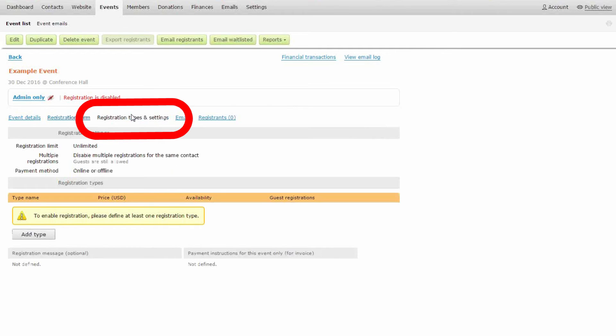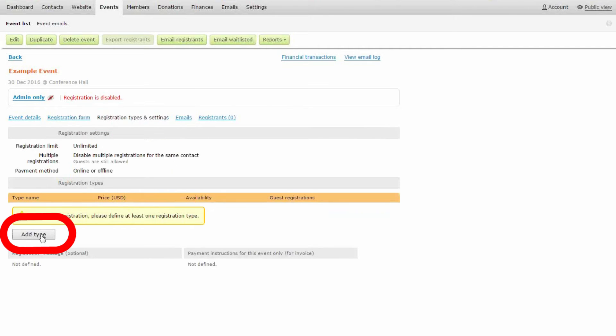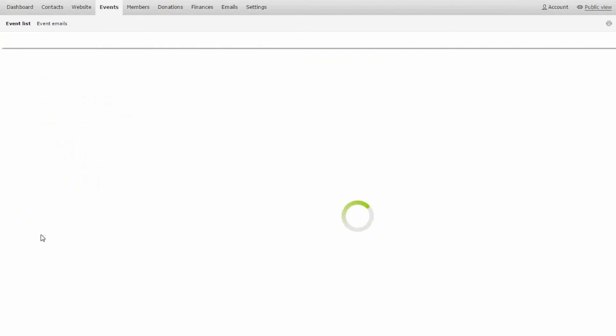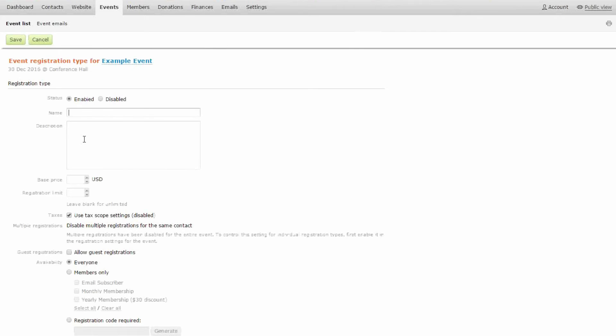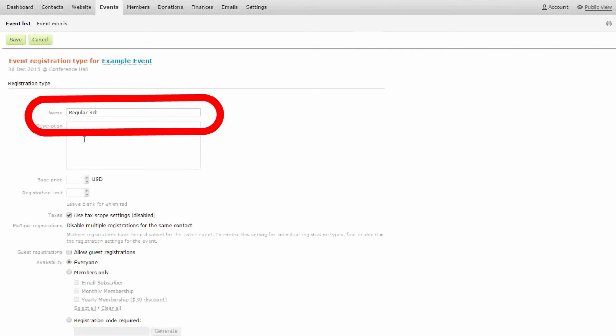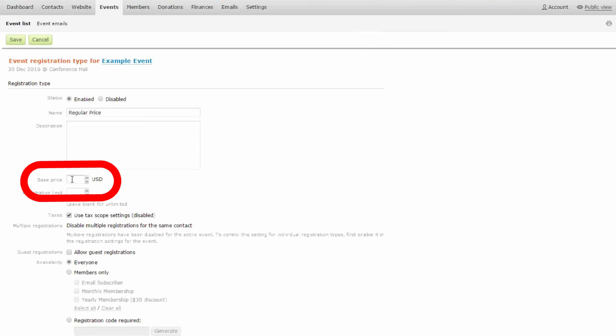So all I do is click registration types and settings. I add a type and I call it regular price. I make it 50 bucks and that's it.